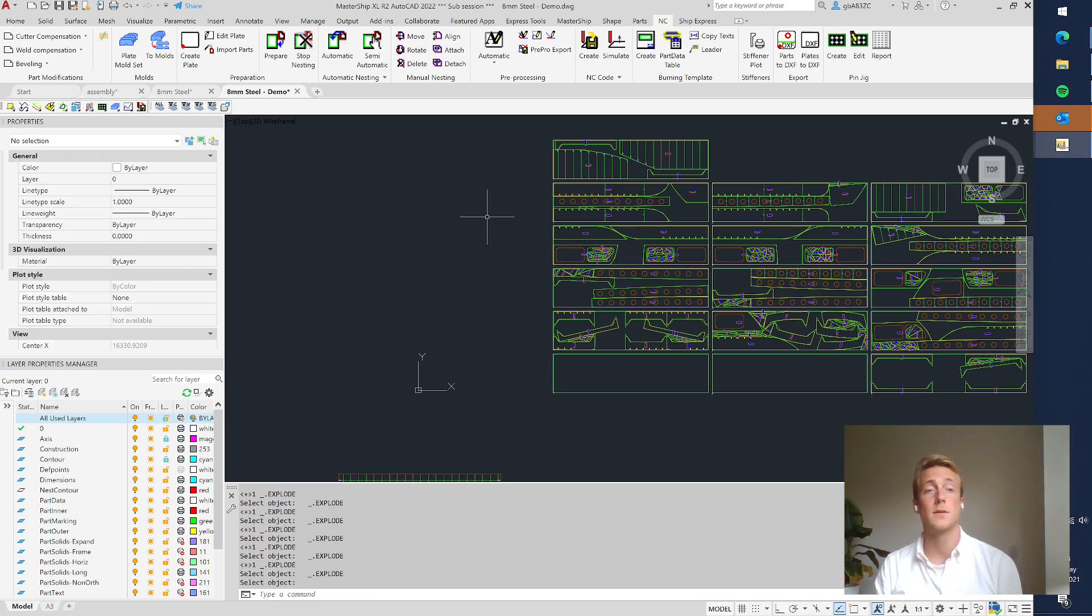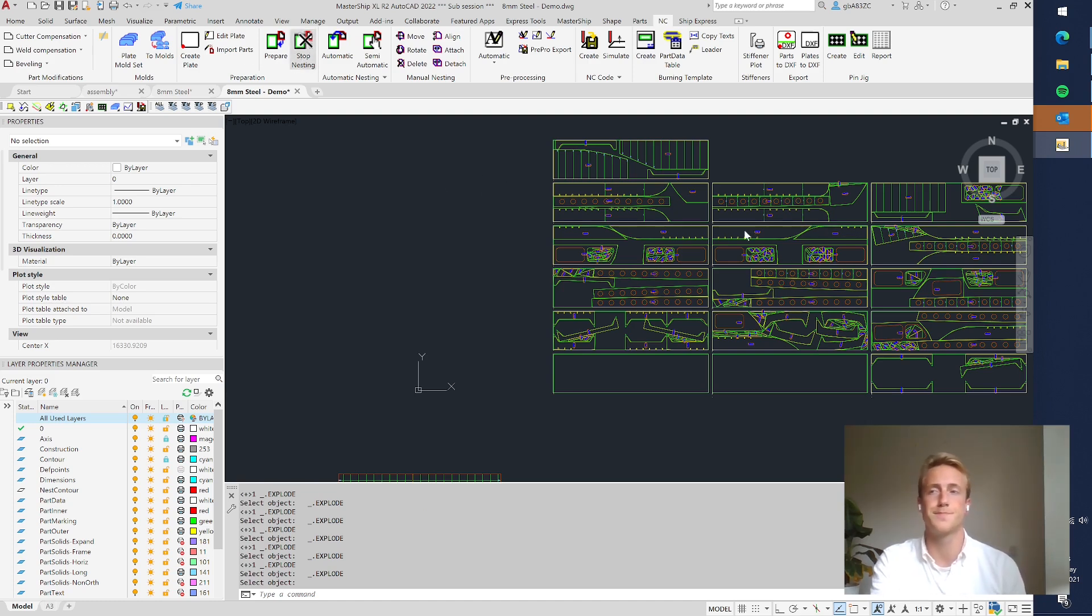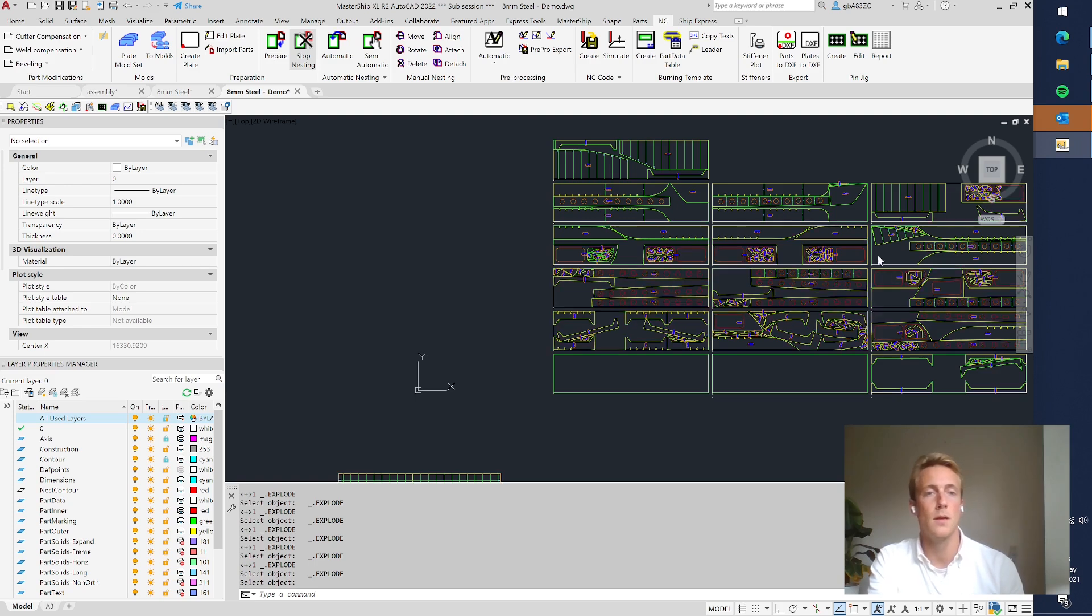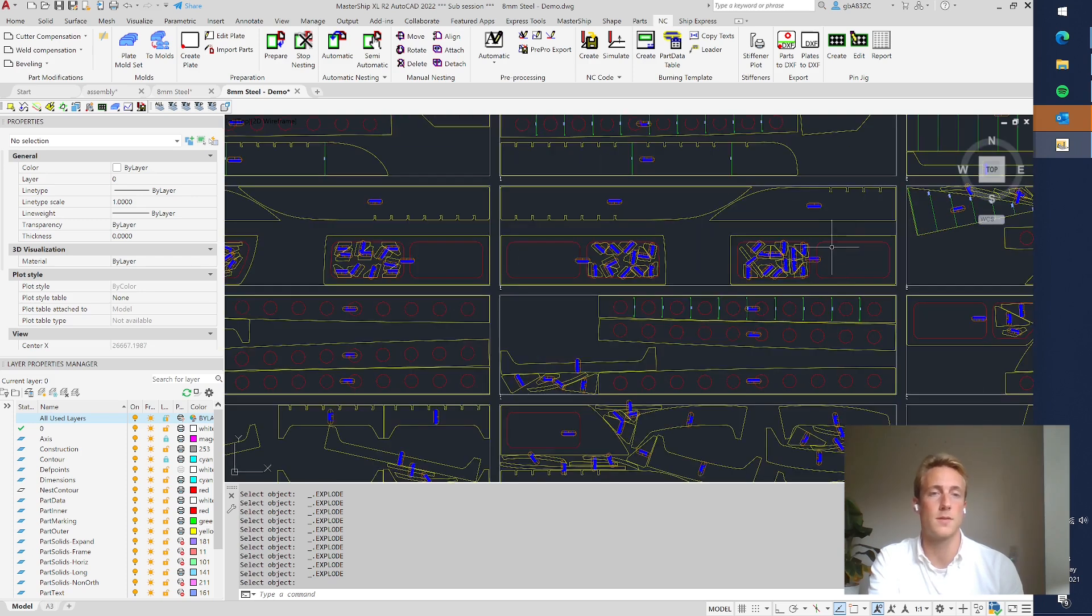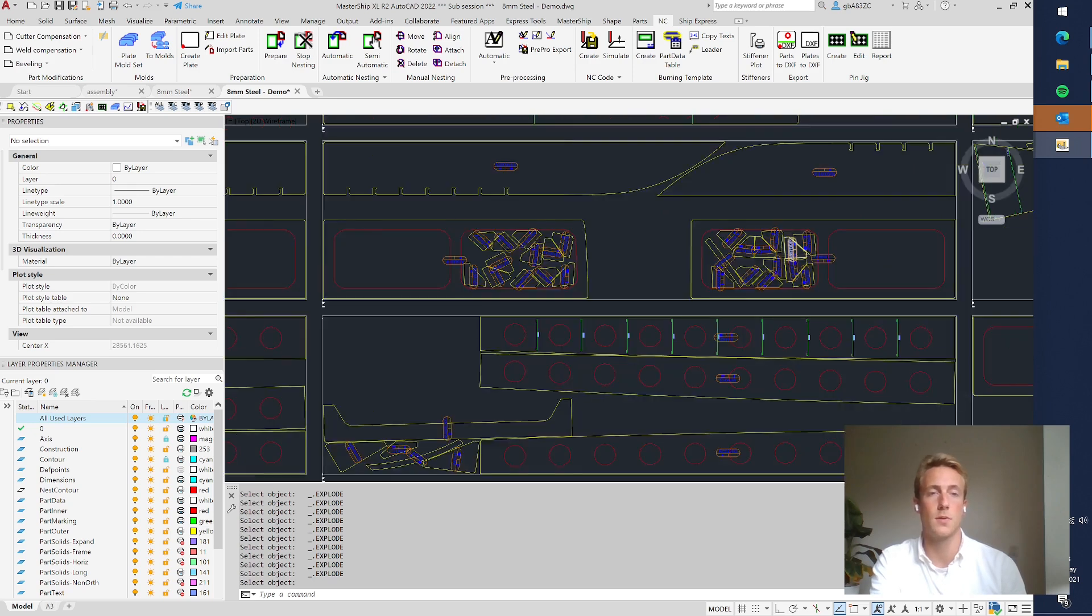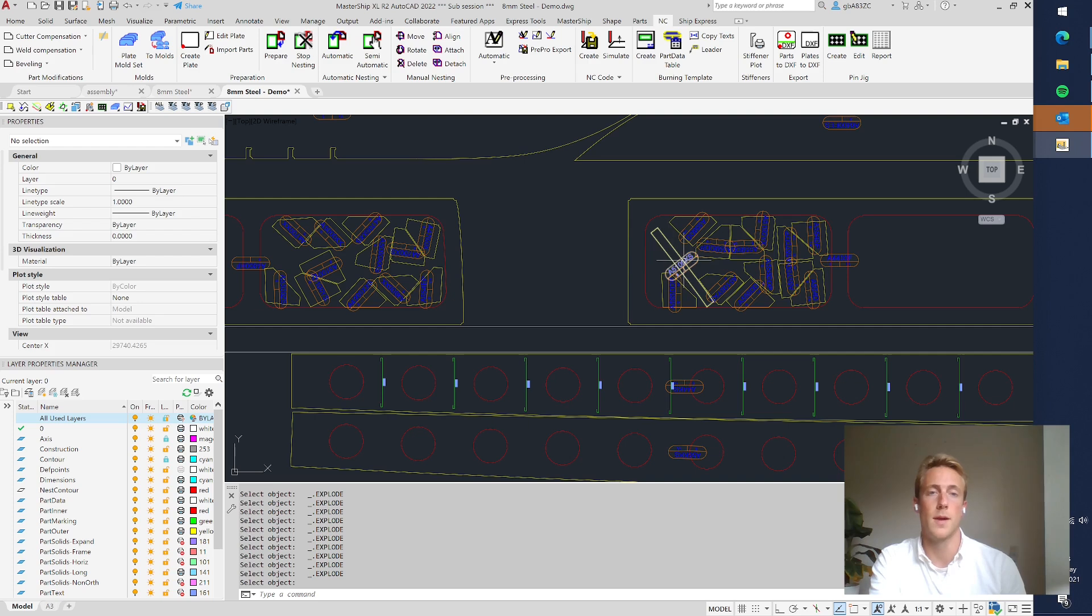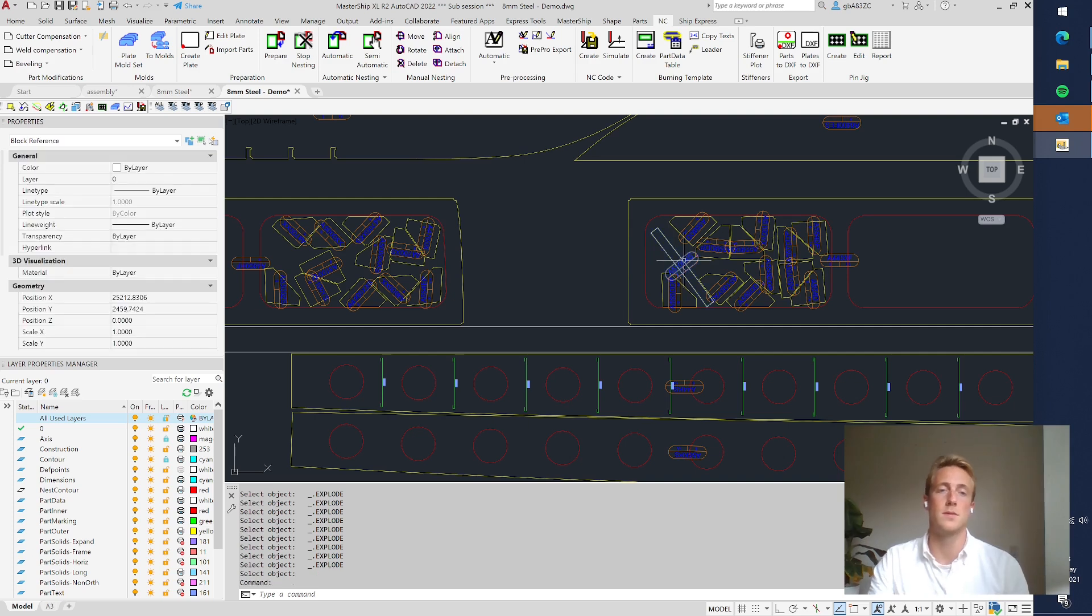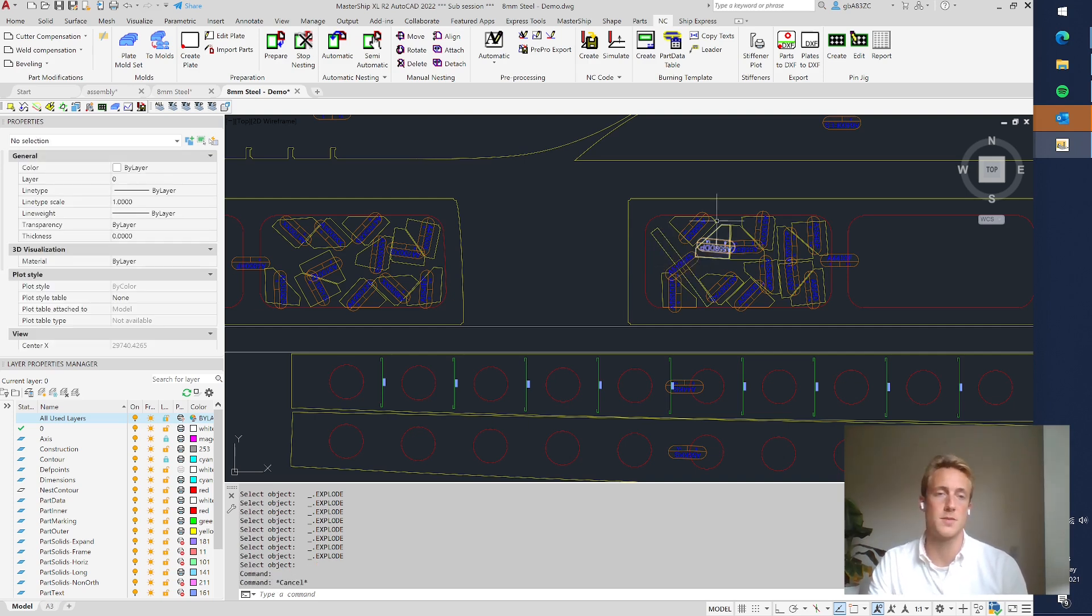OK, so now it's done. Here you can see the end results. I click stop nesting here first. You see here the end result. So if we look at for example this plate then you see the two big floors are nested and all the brackets and here also a stiffener, or yeah it's an effective strip plate strip are fitted into the contours.